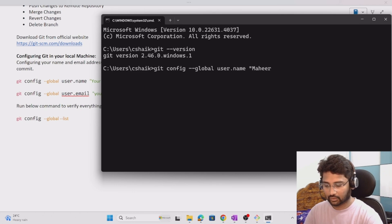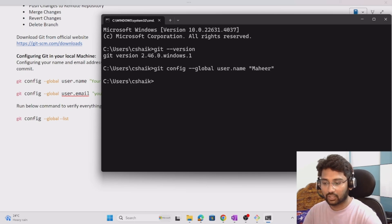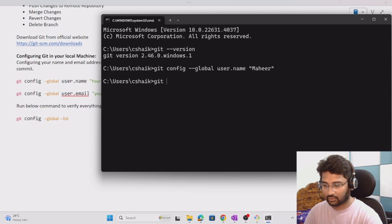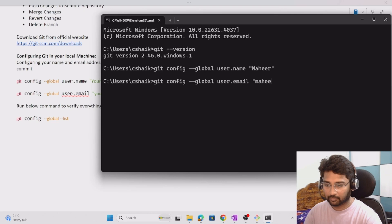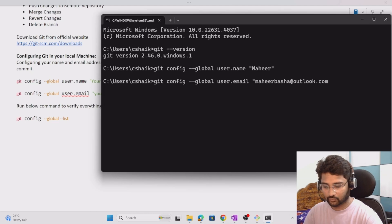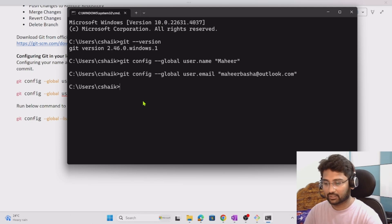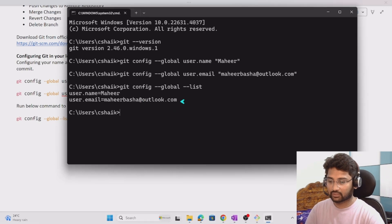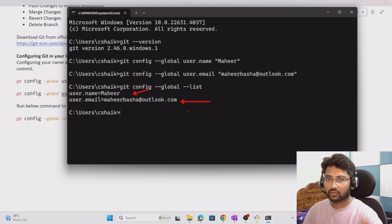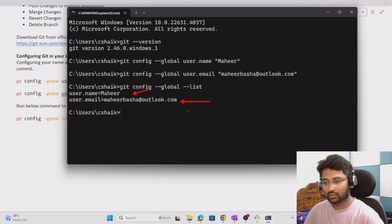To add your username, run: git config --global user.name followed by your name. Then to add your email, run: git config --global user.email followed by your email address — for example, mahirbasha@outlook.com. To verify, you can run: git config --global --list, which will display the global list showing your configured username and email. From now on, any repository you create locally will track all edits and version history using this information.